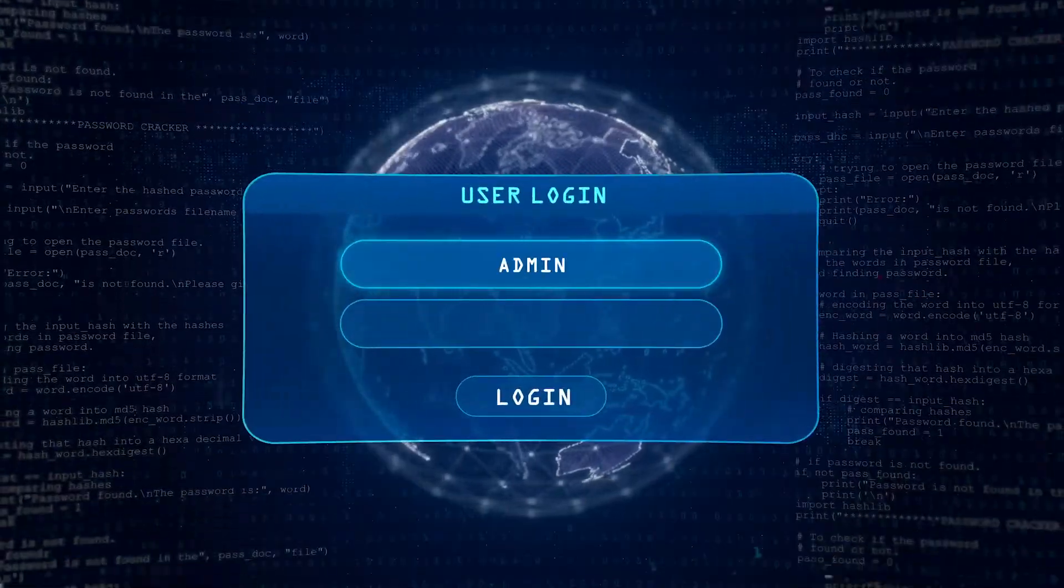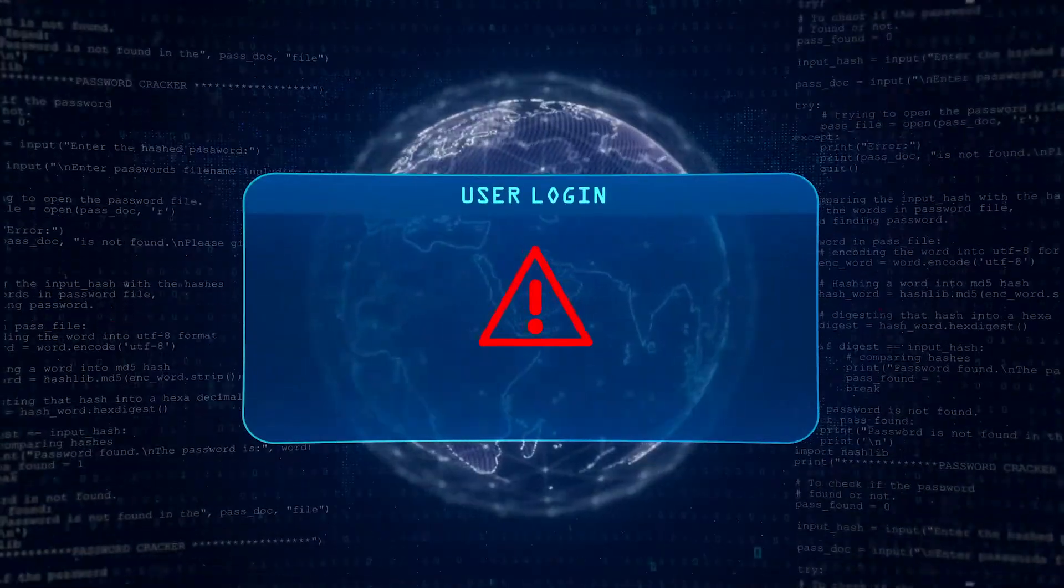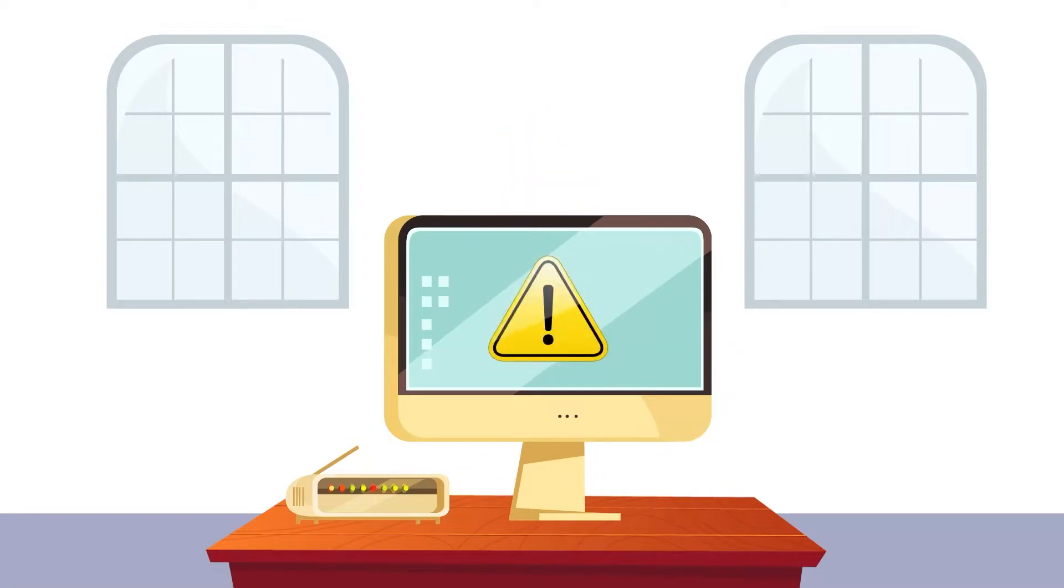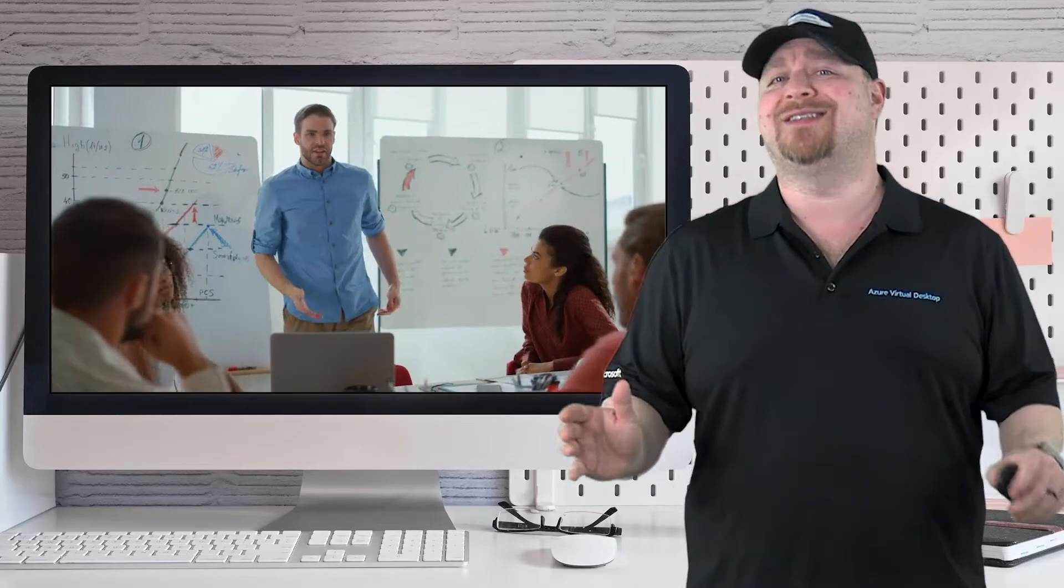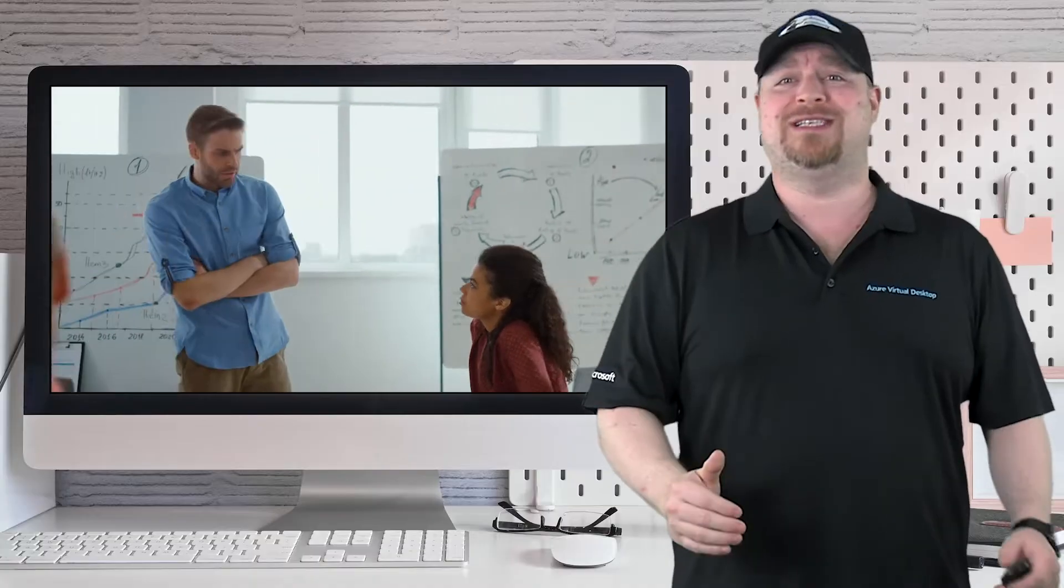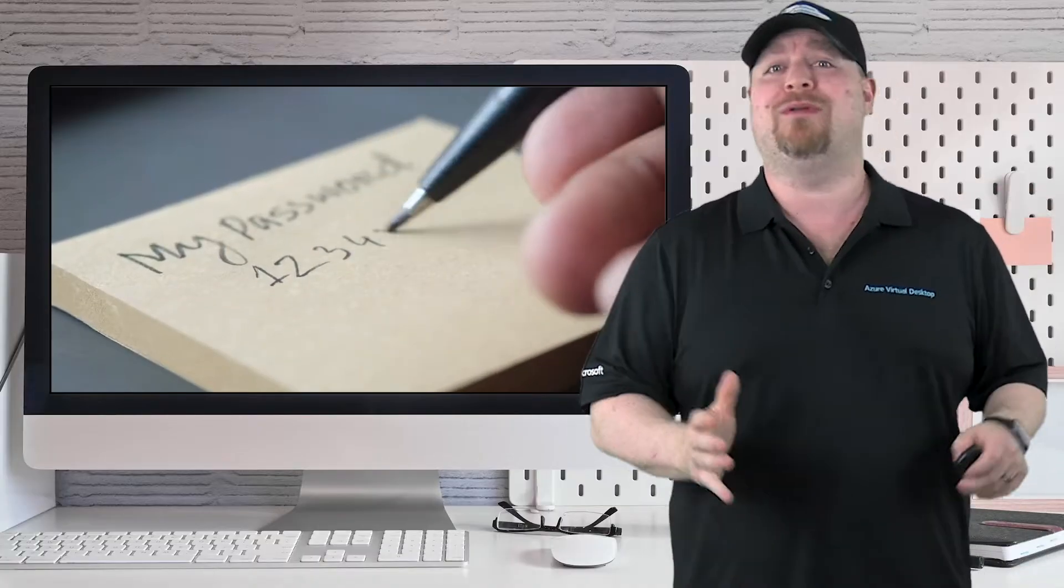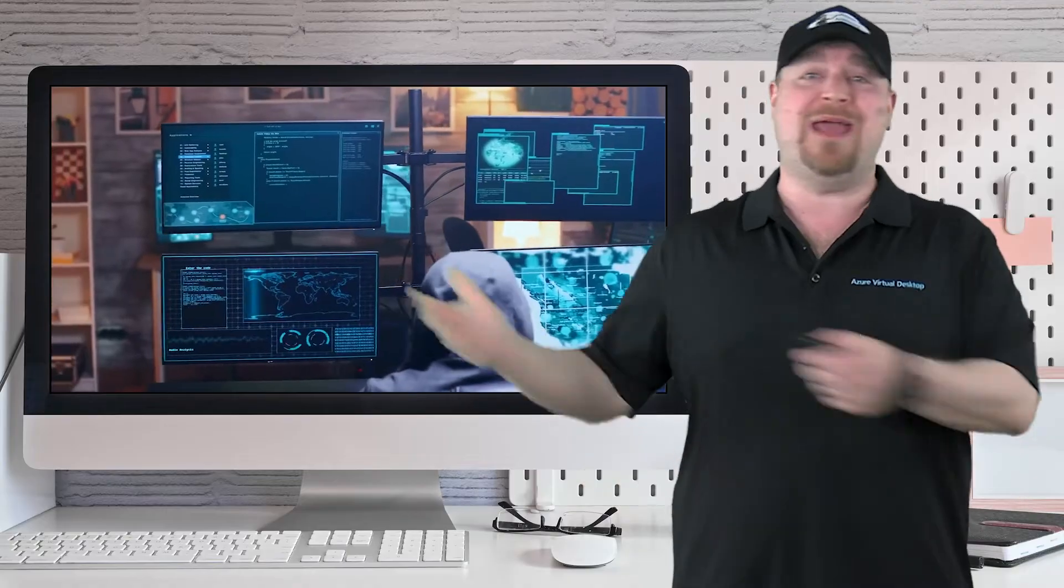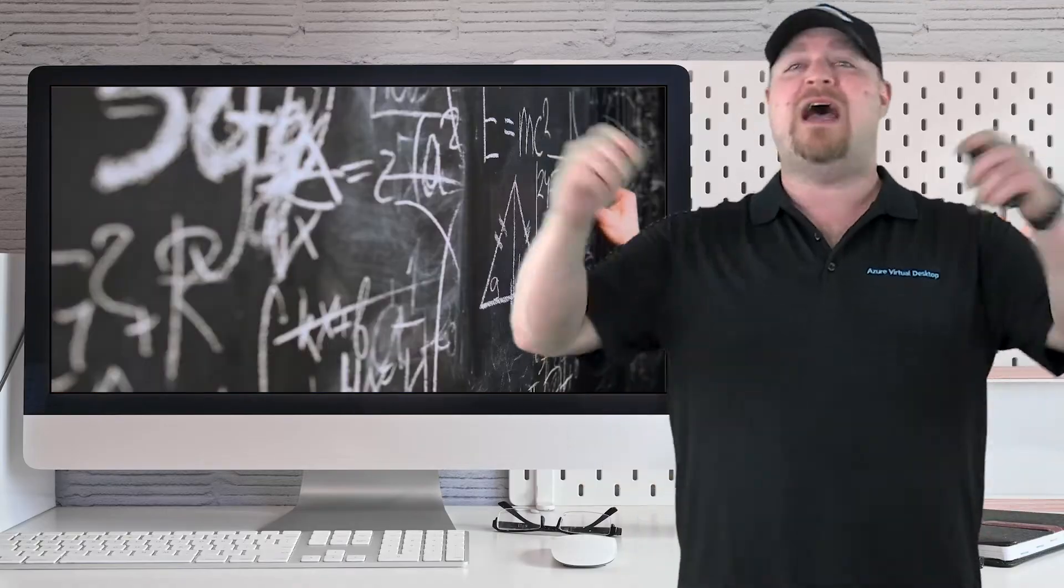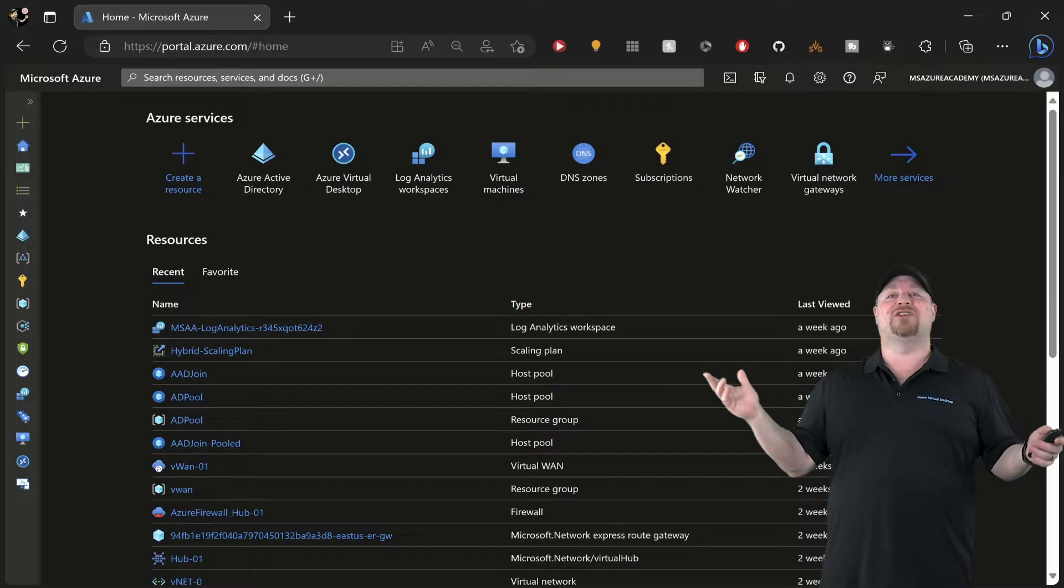Hackers can use your local admin passwords to take over your devices and wreak havoc on your networks. I know so many customers of all sizes who make the huge mistake of using the same local admin password on all of their devices. That makes all these lateral attacks possible, and I've got the solution.